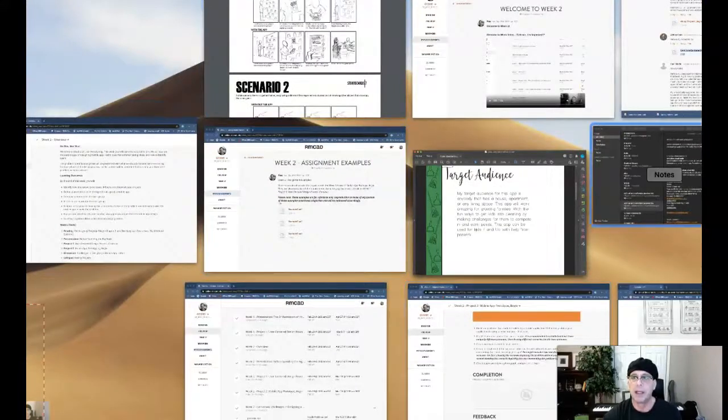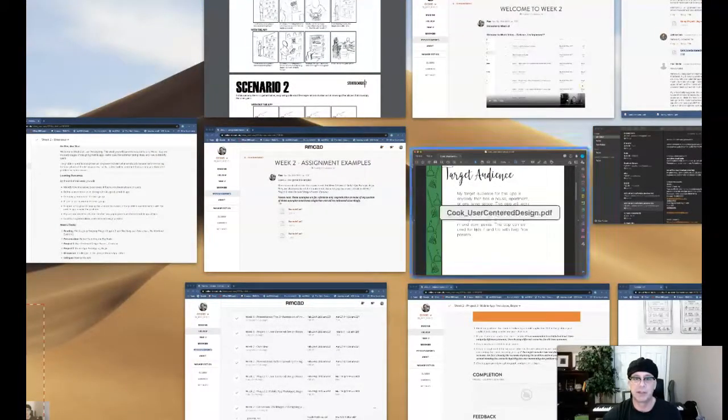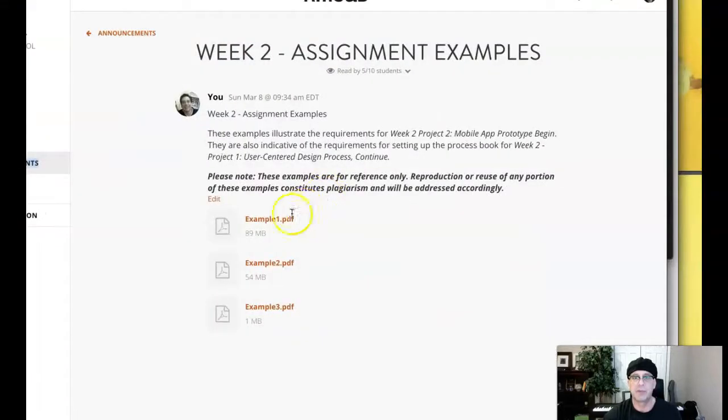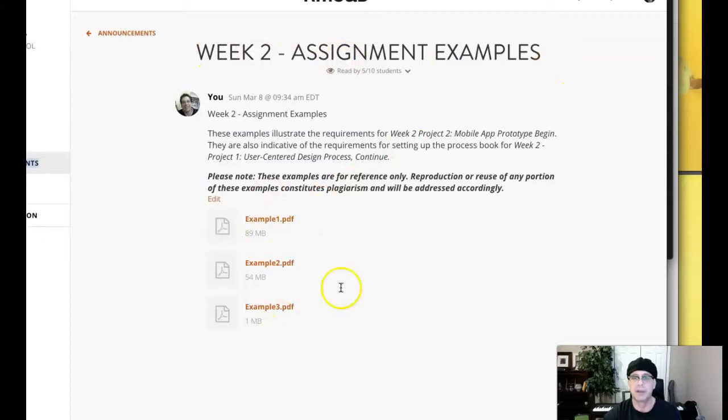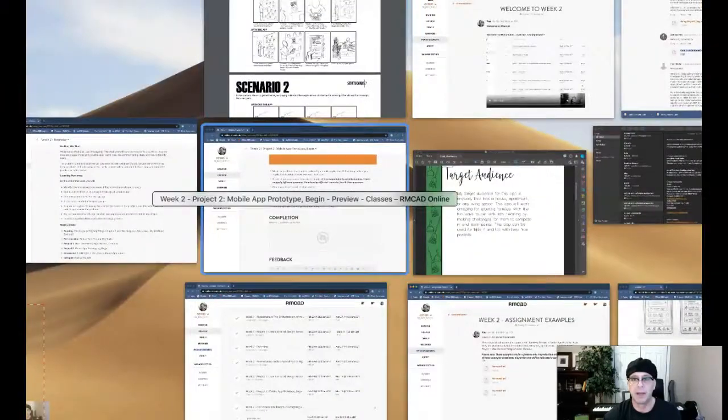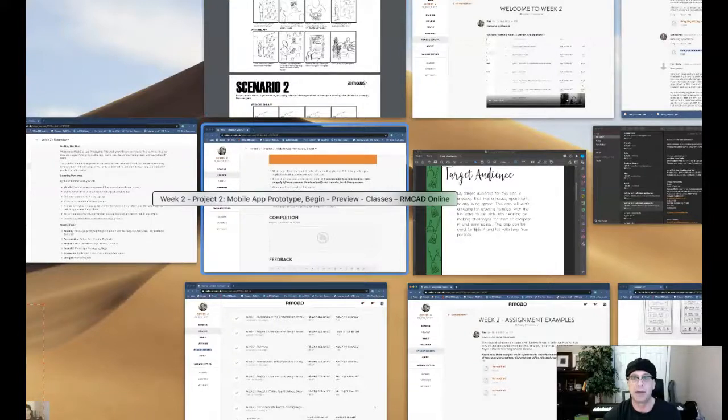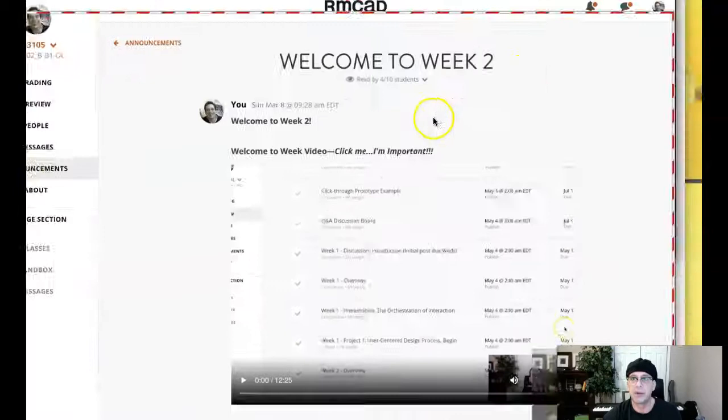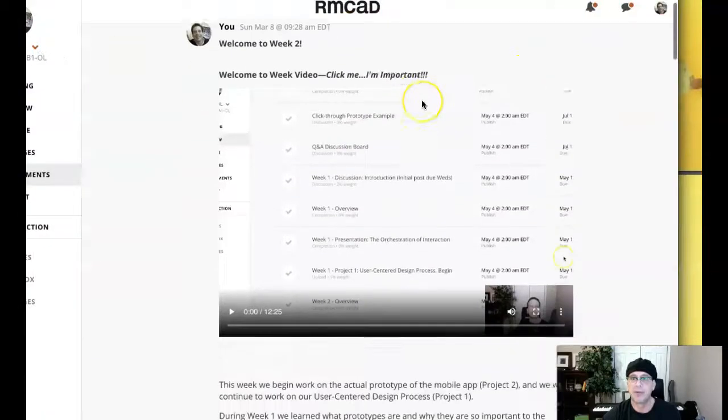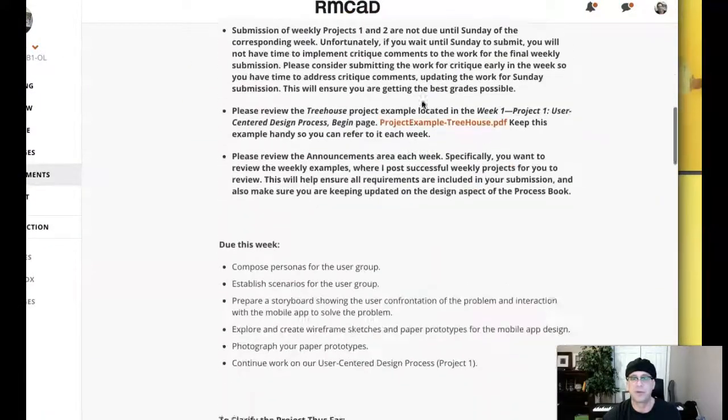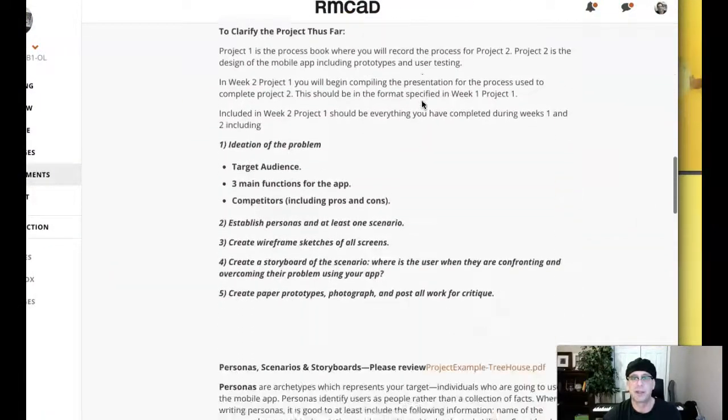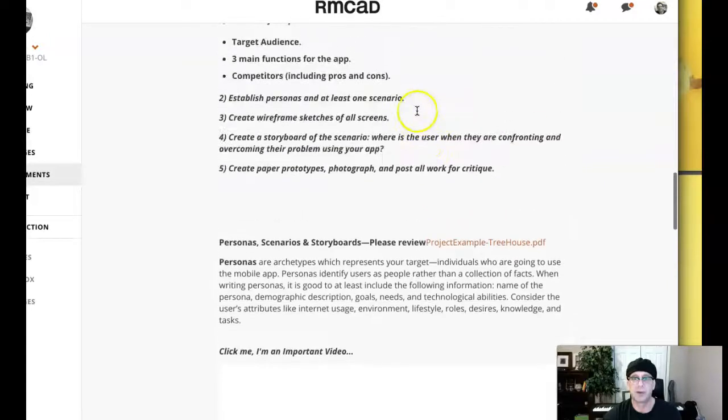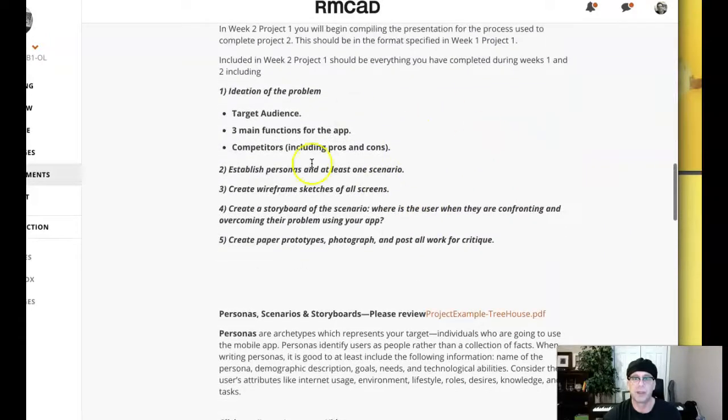But I want to draw your attention to the announcements area of the class. Specifically in the announcements, there's a Week 2 assignment examples. You definitely want to take a look at those. And then also the weekly announcement, which is right here. Welcome to Week 2. Videos. All sorts of stuff in here. You definitely want to take a look at that. And here's what we're looking for for this week.